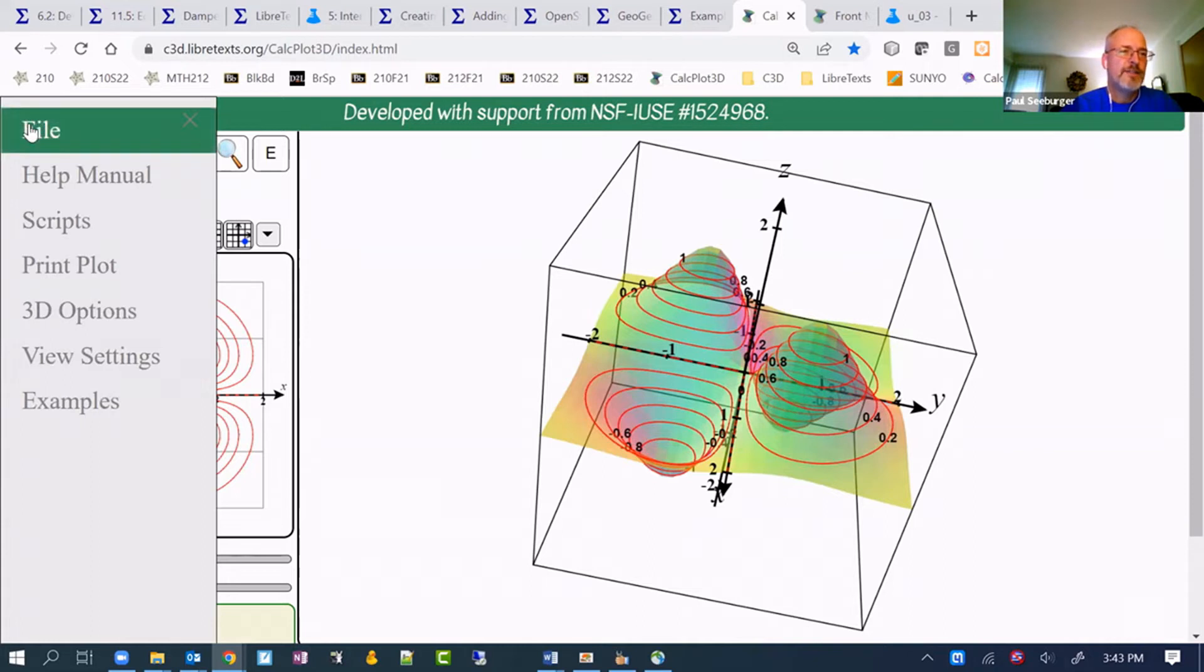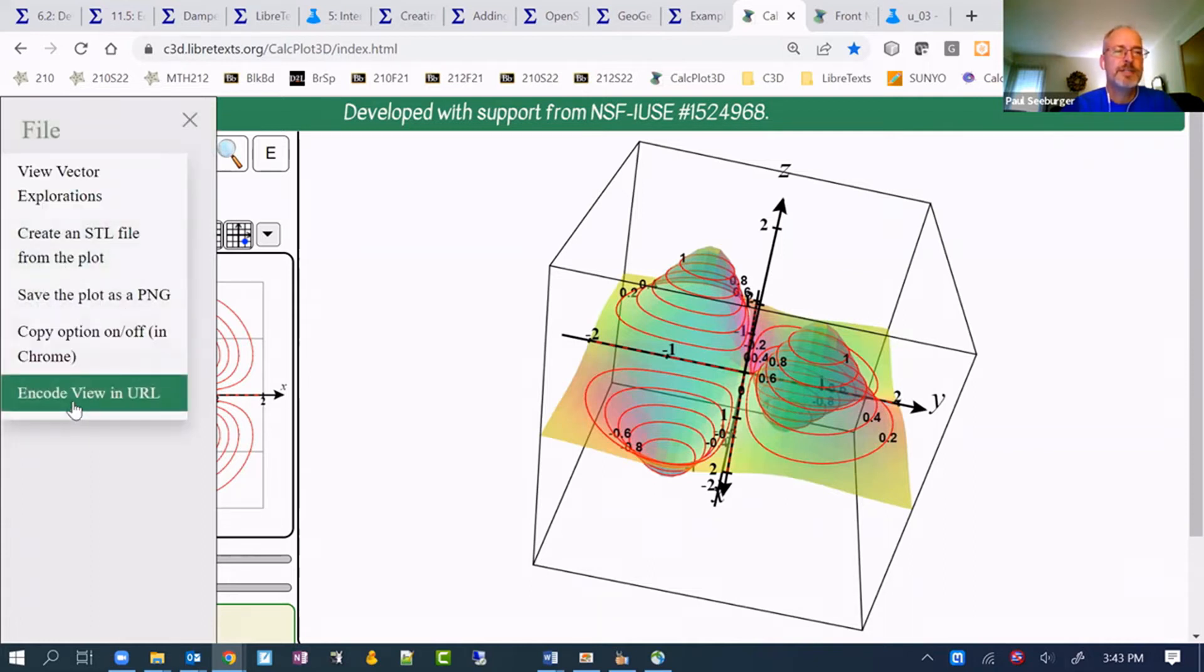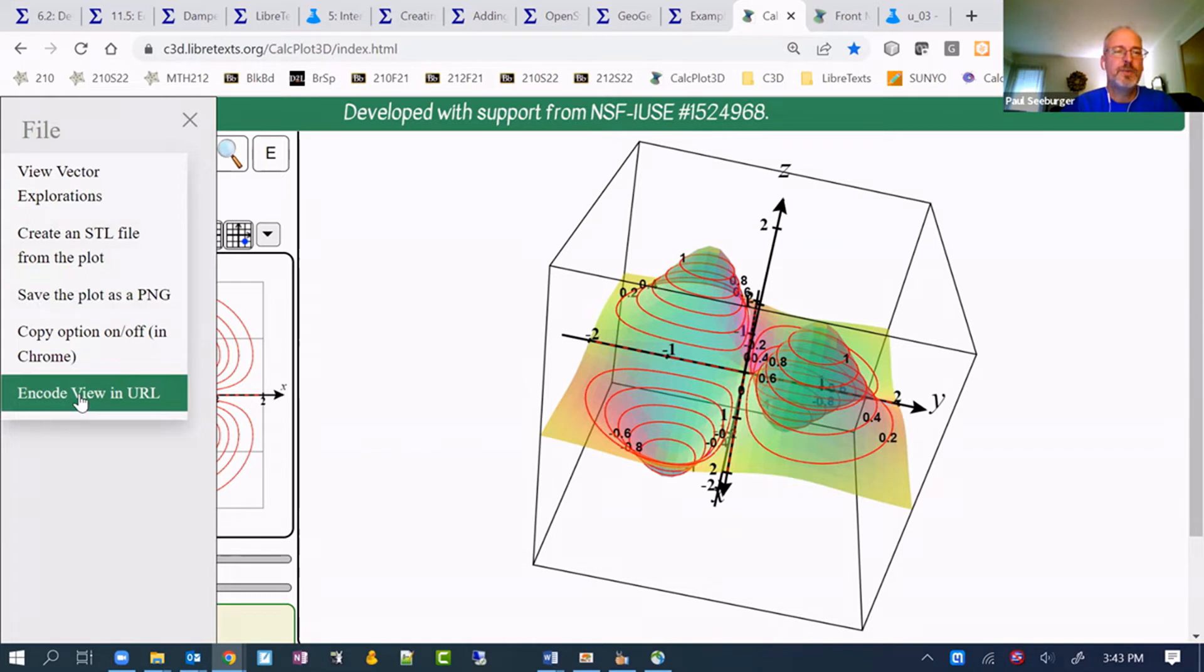And on the file menu, the bottom option is encode view and URL. What this will do is it will reload the page with the query string, which is going to come after the URL that's there right now, indicating exactly what's being graphed in the plot.